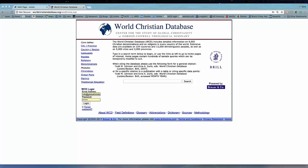Alright, great. Hi, everyone. My name is Gina Zerlo, and I'm one of the co-editors of the World Christian Database. The World Christian Database is a product of the Center for the Study of Global Christianity at Gordon-Conwell Theological Seminary.